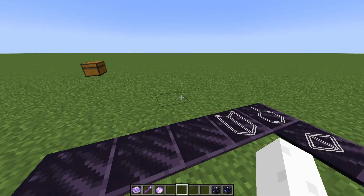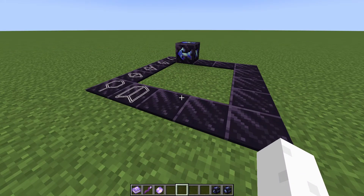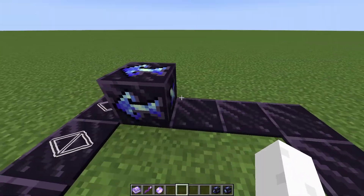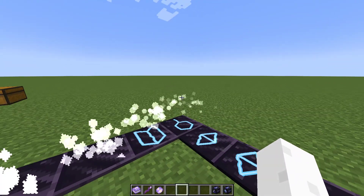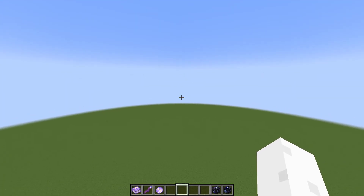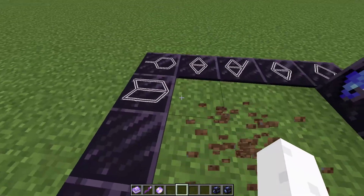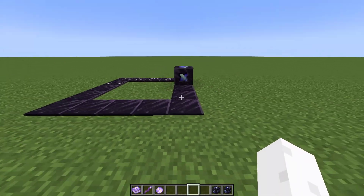Hey guys, today I'm going to be showing you a basic spell circle. I'll explain this more later, but this one basically just throws you up in the air. This could be good for if you want an elytra launch pad or something — I'm sure it's useful for something.